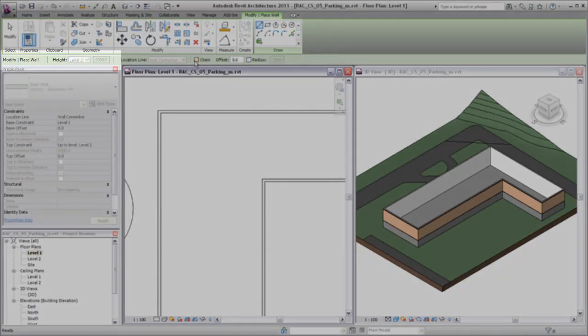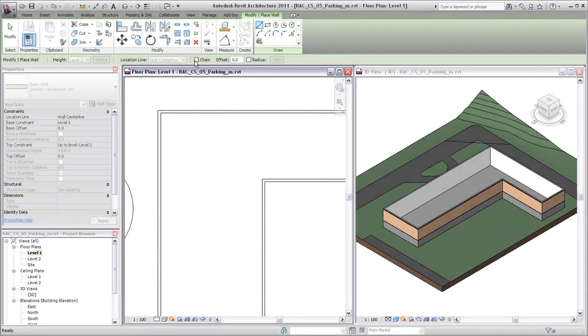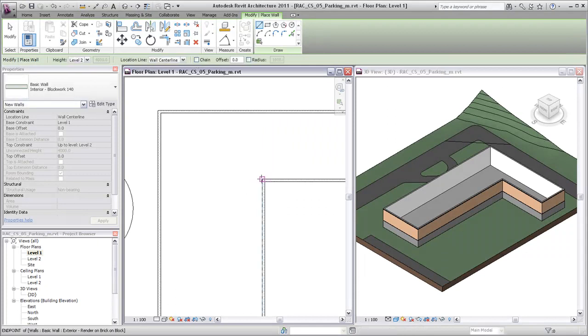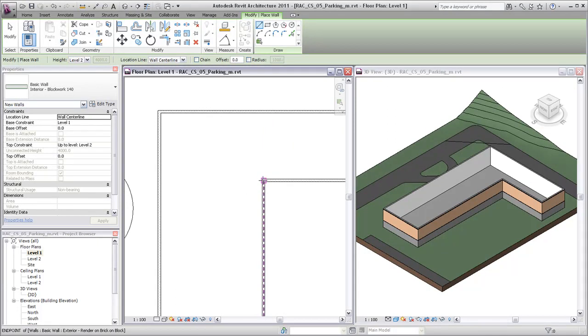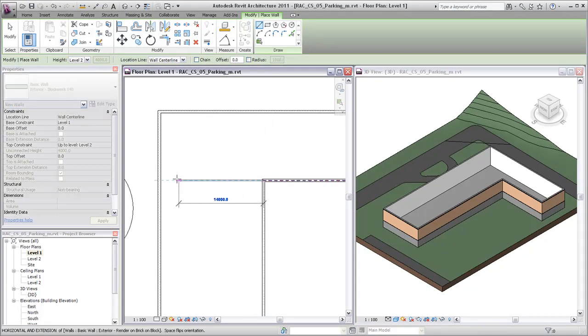Notice that the top constraint for interior partition walls is set by default to the level above. Use the drawing aids such as snaps and temporary dimensions to position the walls.